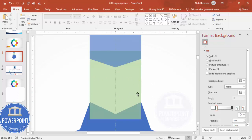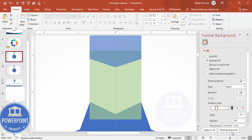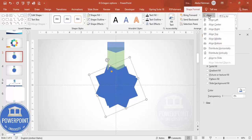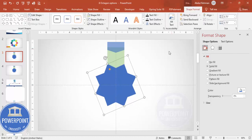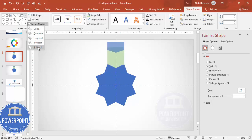For safety, I'm duplicating this slide so we have a backup in case something goes wrong. Now I need to cut this part: first duplicate the eight-point star by pressing Ctrl+D, then go to Shape Format, align center and align middle. Select the green rectangle, hold the Shift key, select the blue star, go to Merge Shapes and choose Subtract.